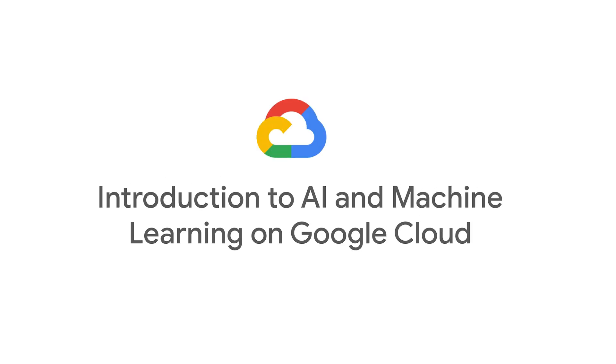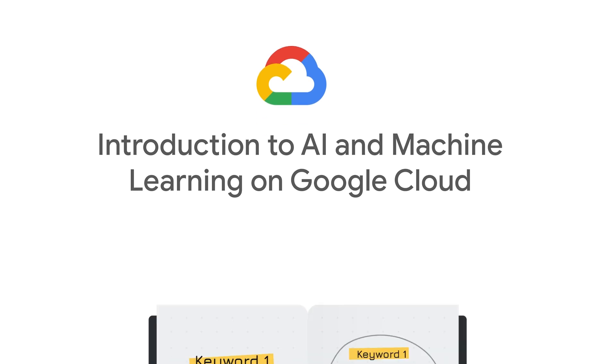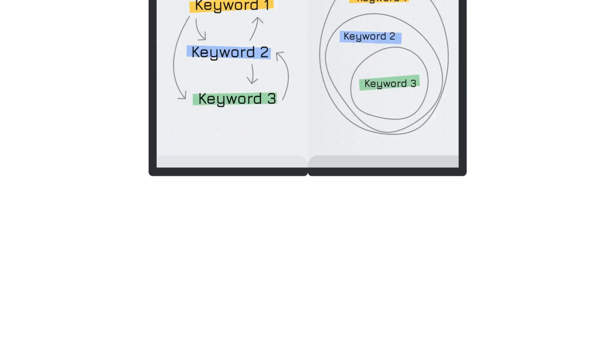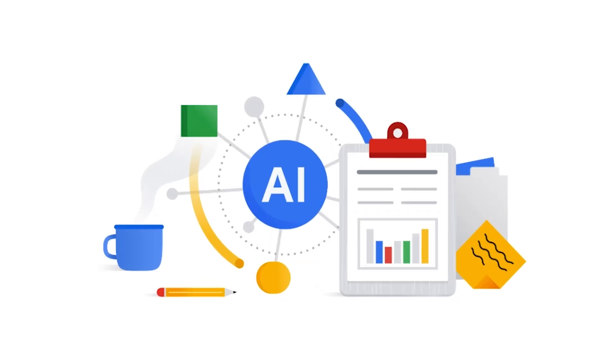The introduction to AI and machine learning on Google Cloud Course will take you on a journey into the heart of AI and ML on Google Cloud.